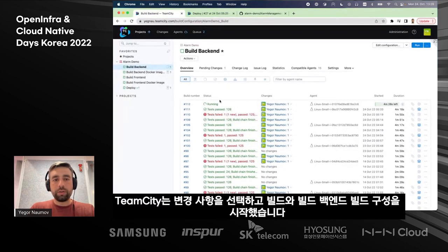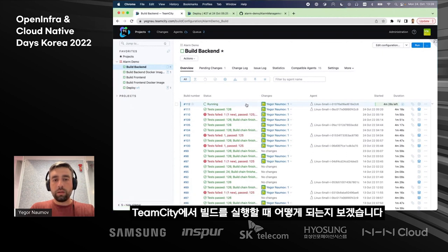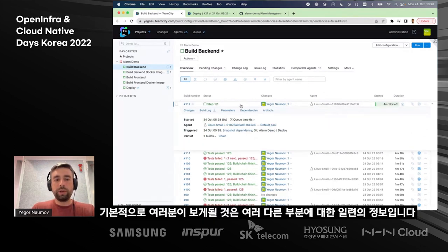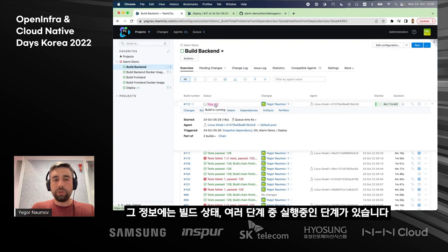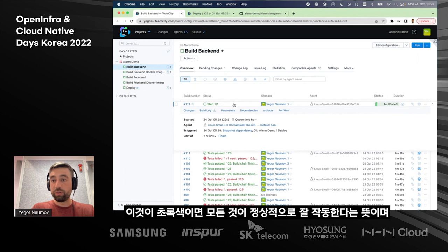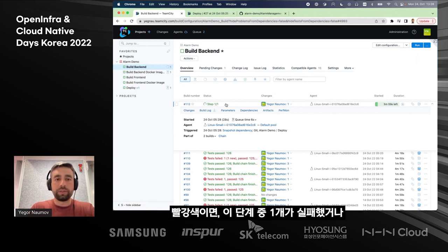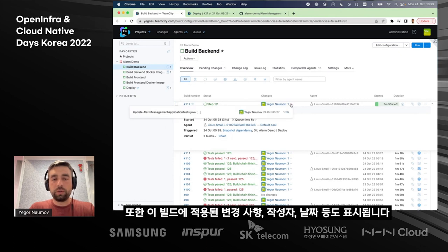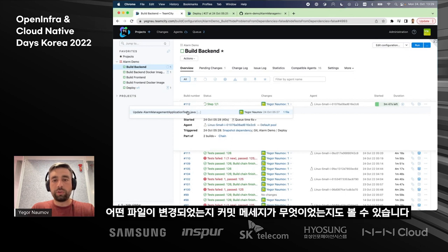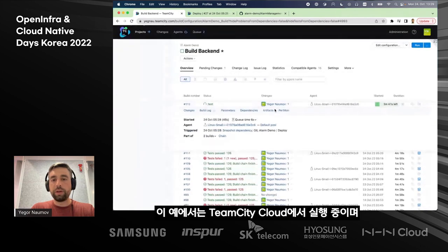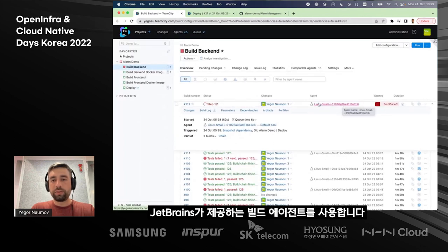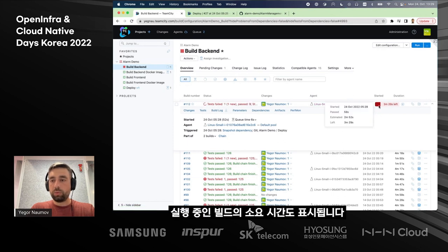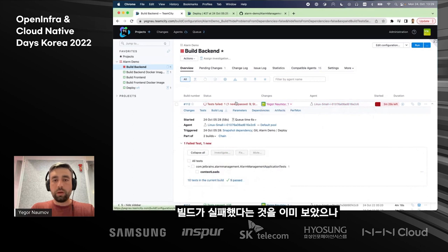TeamCity has picked up the change and started the backend build configuration. When it runs a build, you'll see a series of information: the status and which step it's running — green means everything is okay, red means a step or test has failed. It shows the changes that went into this build — author, date, which file changed, and the commit message. It also shows the build agent. We're running on TeamCity Cloud, so build agents are provided by JetBrains. And it shows the duration of the build. We can already see the build is failing.